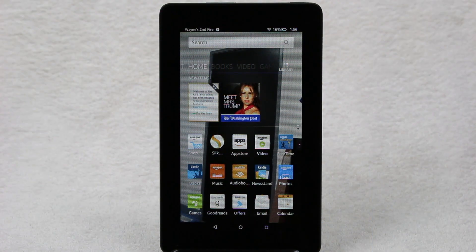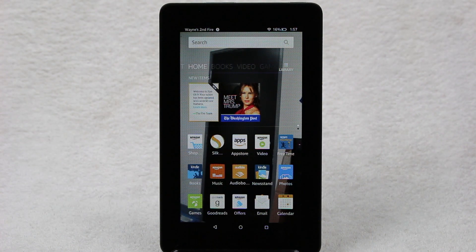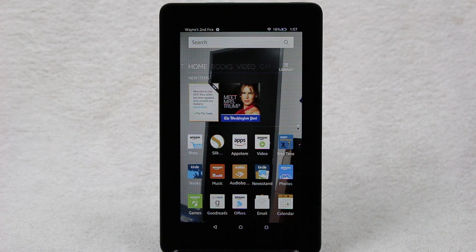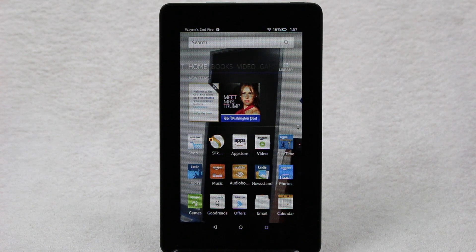How's it going out there? Welcome from H2Tech Video. Today I want to show you how to download the official Instagram app on your Fire 7 tablet.